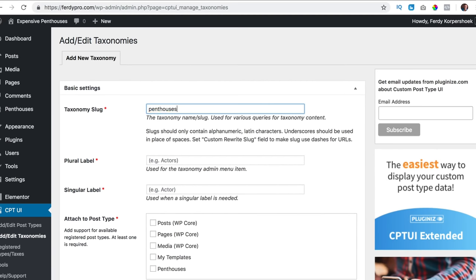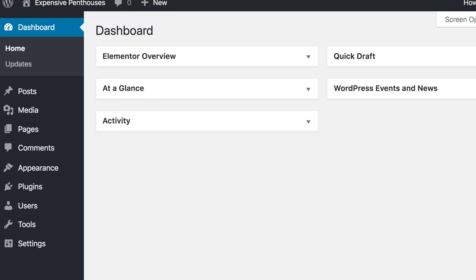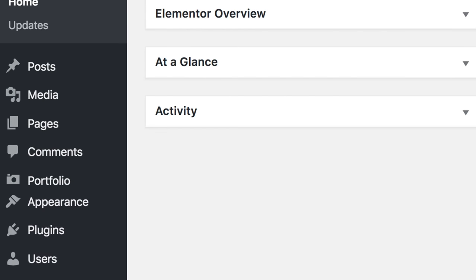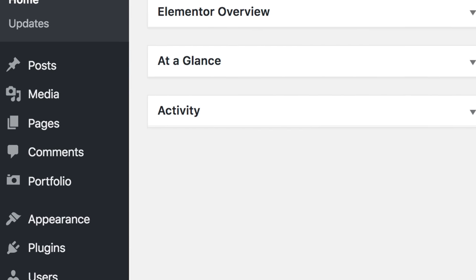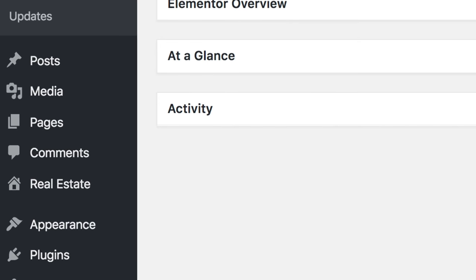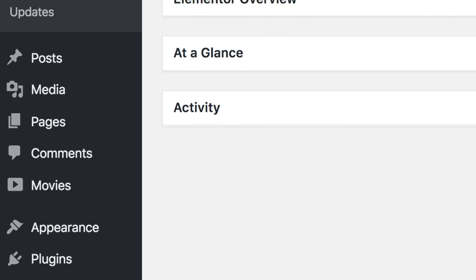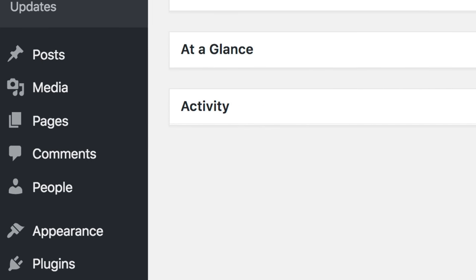Hi guys, my name is Fruity and in this video, I'll show you how you can make your website more advanced using custom post types, advanced custom fields and dynamic content within Elementor Pro. I'll show you how to create custom post types that enable you to create a new kind of page on your website, like a portfolio or real estate, movies, people, et cetera.